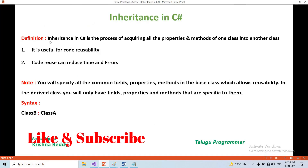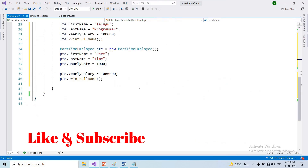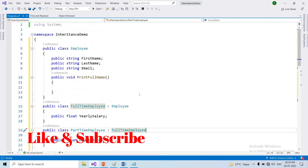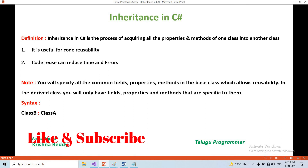So inheritance is the process of acquiring all the properties and methods of one class into another class. I hope you understand. Guys, these OOP concepts are common and important. If you liked this video, please like it — it's a lot of encouragement. You can share it with your friends. Thank you for watching. See you in the next video. Bye-bye.